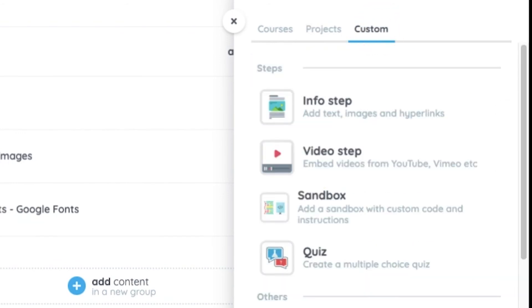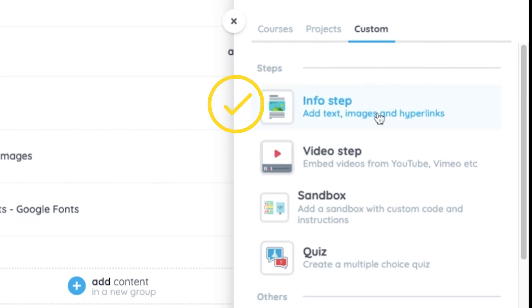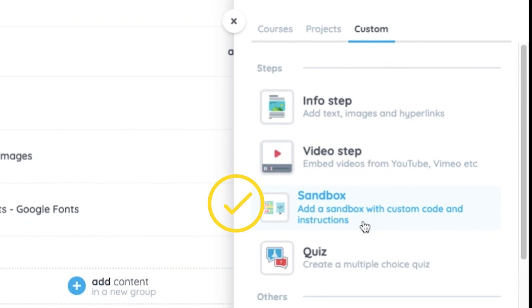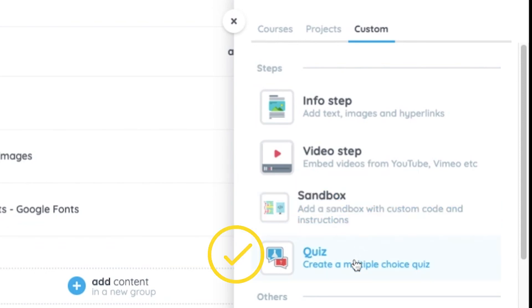With flexible authoring tools, teachers can add custom instructions, videos, coding activities, and even quizzes.